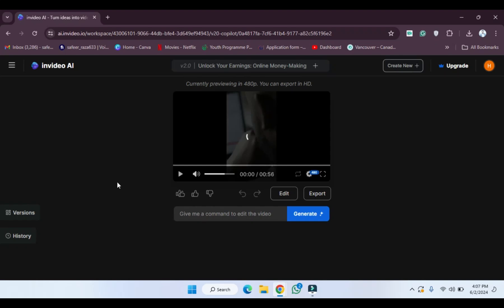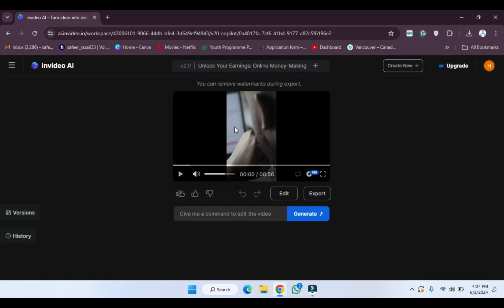Hope you guys are doing well, welcome back. So in this video I'm going to show you how you can export the video from InVideo AI. As you can see, I have generated this video and the video is ready.